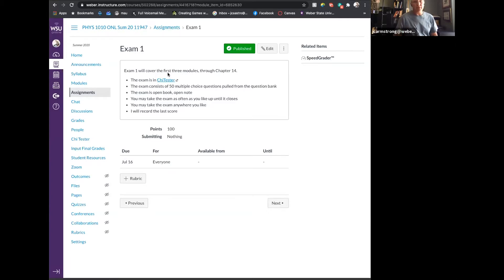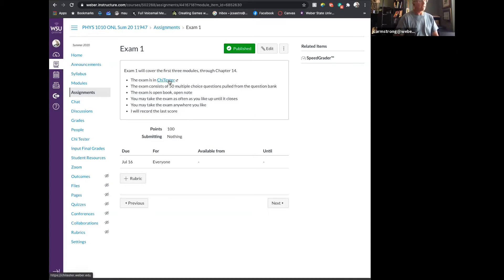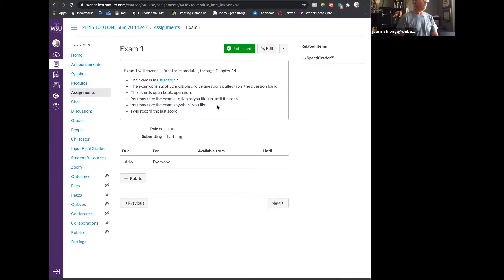The first exam is going to cover chapters through chapter 14 — all of the activities you've done, all of the reading quizzes through those chapters. It's going to be in CHI Tester. If you haven't used CHI Tester before, it's the same program they use in all the testing centers. The only difference is we're going to be using it at home. You don't need to go to a testing center to complete this exam. This is an unproctored exam taken at your house or anywhere else you have access to a computer. There's a question bank of about a thousand questions, and the computer will randomly choose 50 of those — and that will be your exam.